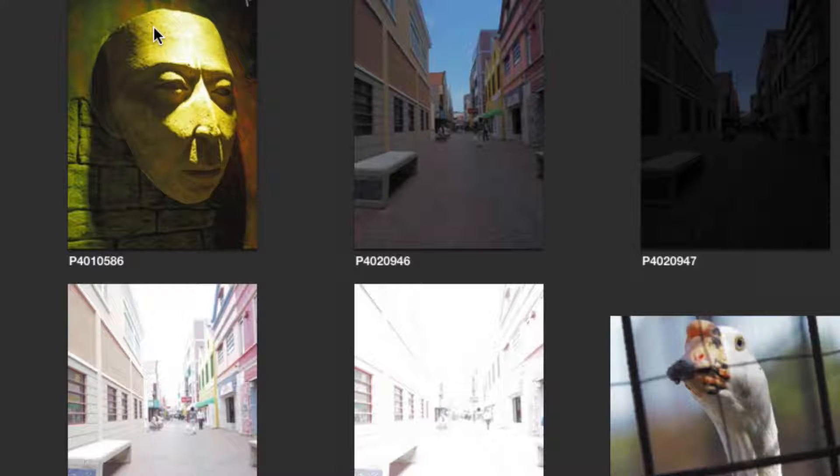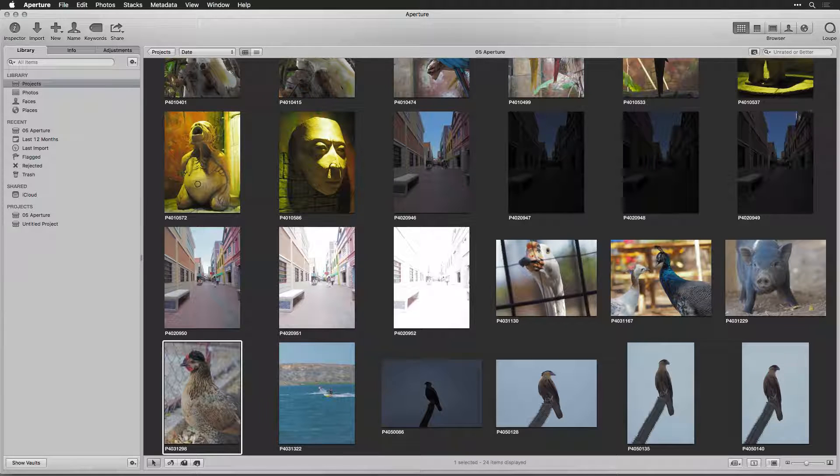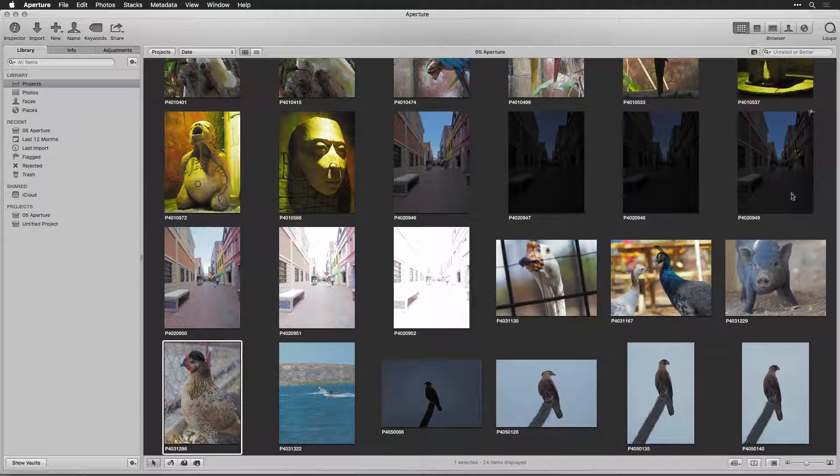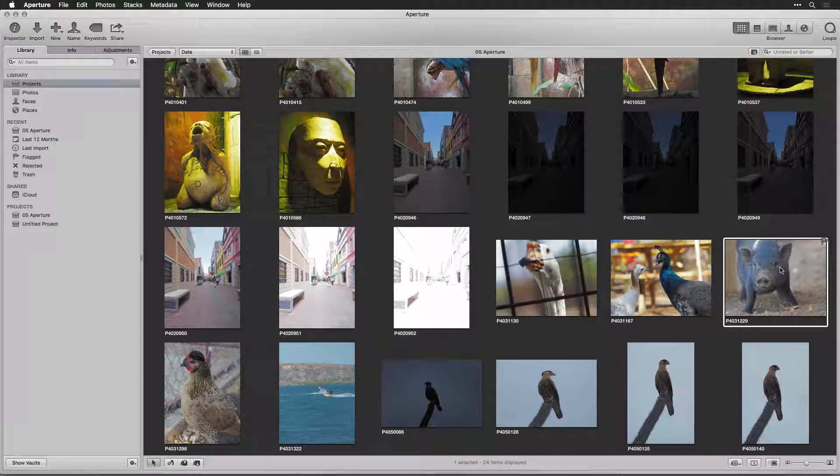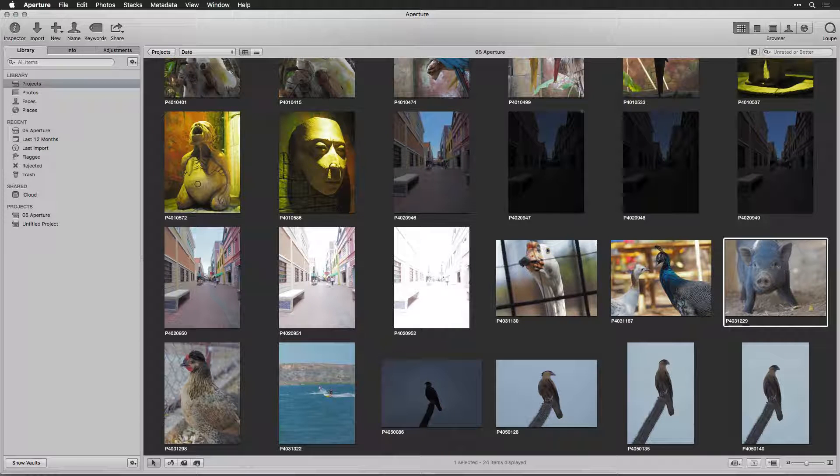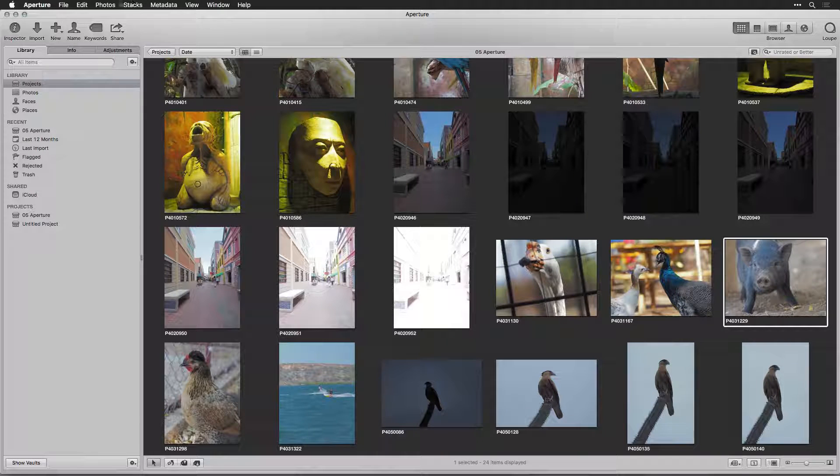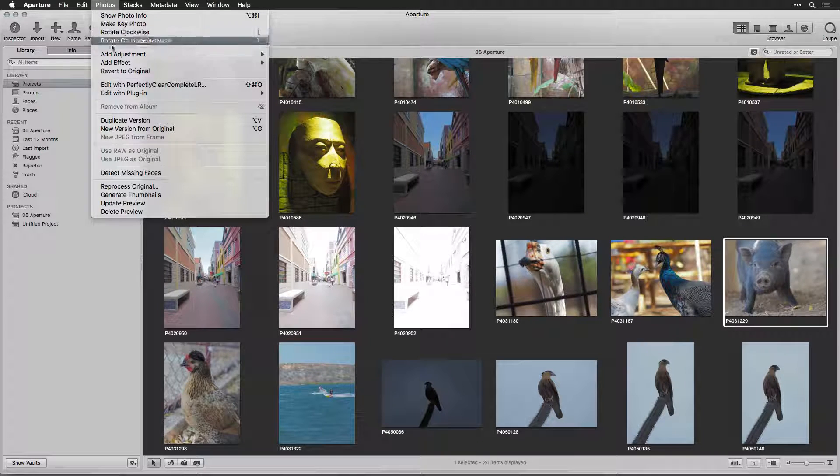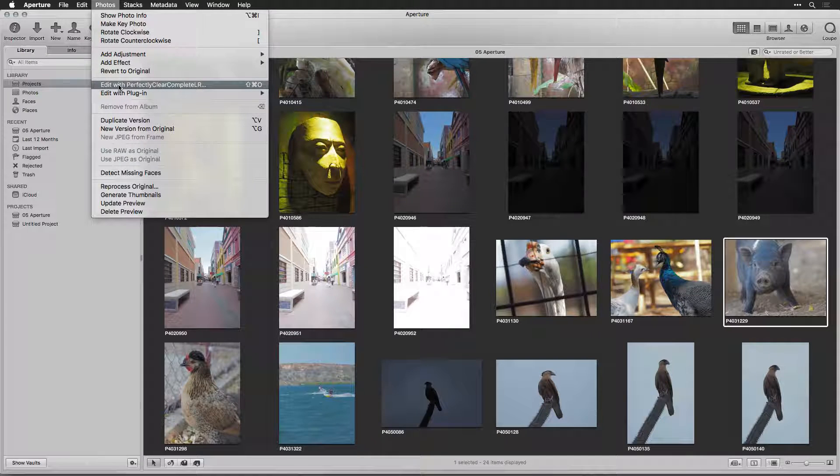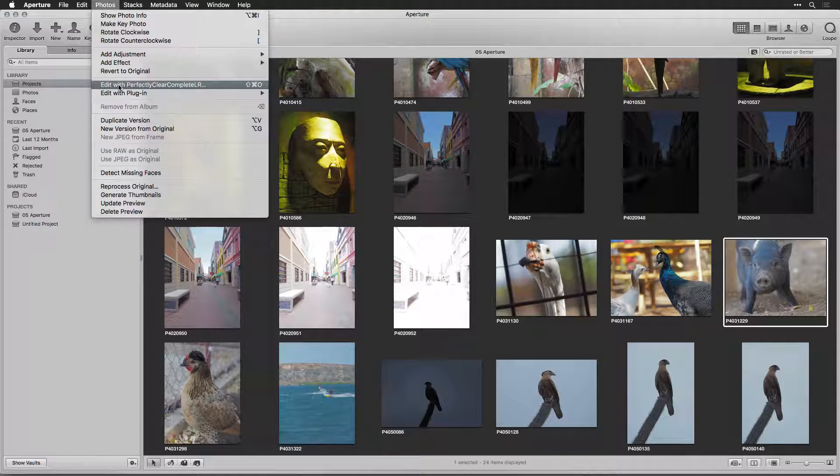Close the dialog box. Now, in your Aperture library, select the photo that you want to edit and choose Photos Edit with Perfectly Clear Complete.